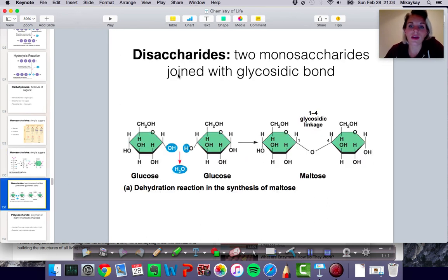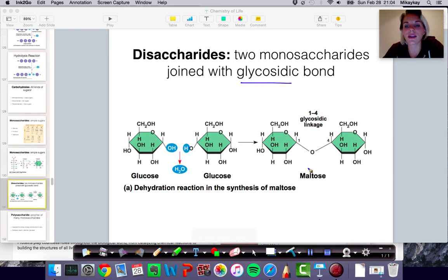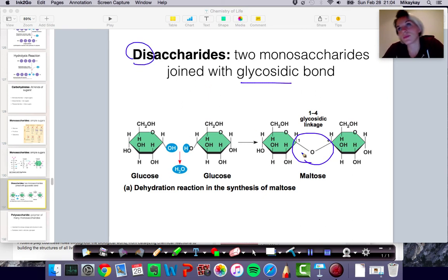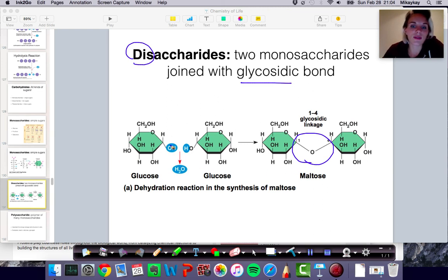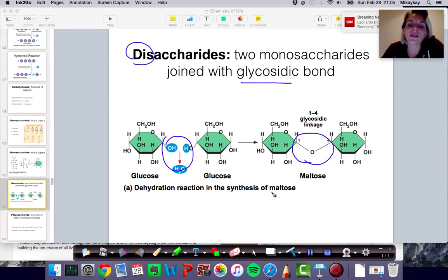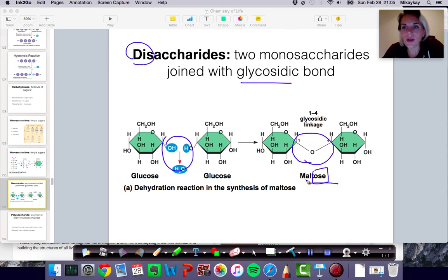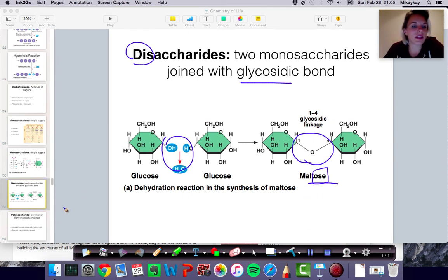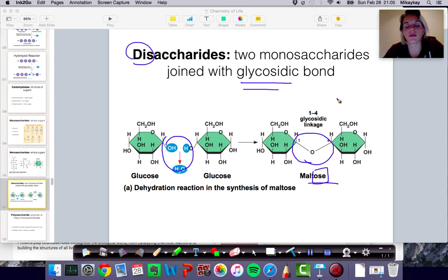Our monosaccharides oftentimes will form rings when they are in water, so you won't always see them in straight chains. When these monosaccharides join with another monosaccharide, they form a special kind of bond called a glycosidic bond, and they form disaccharides — two monosaccharides bonded together. If we take a glucose molecule and a glucose molecule and they form a bond through a dehydration reaction, we form a disaccharide called maltose. What you should remember is that a disaccharide is two monosaccharides bonded together via a glycosidic bond.